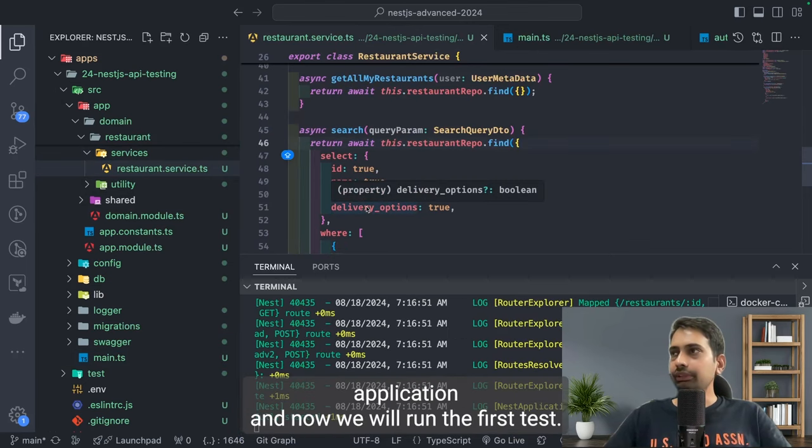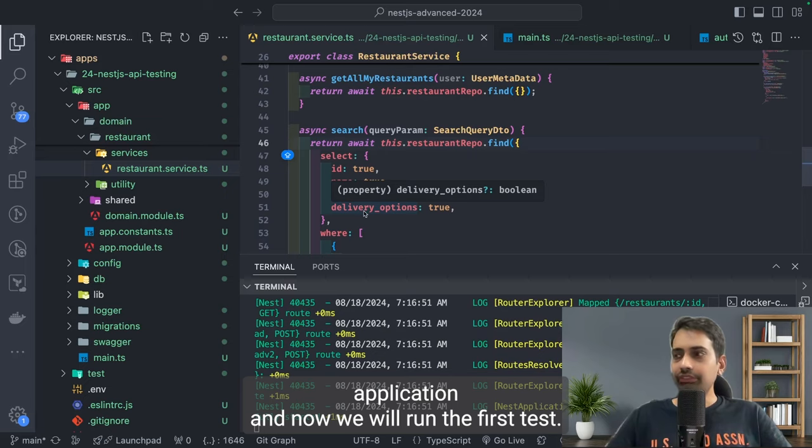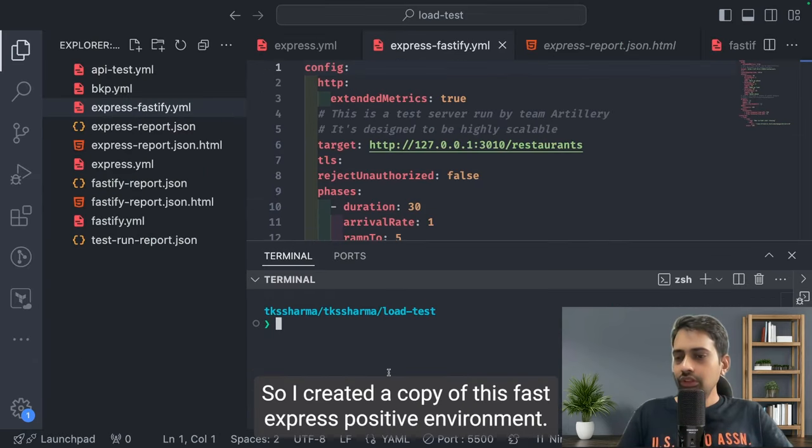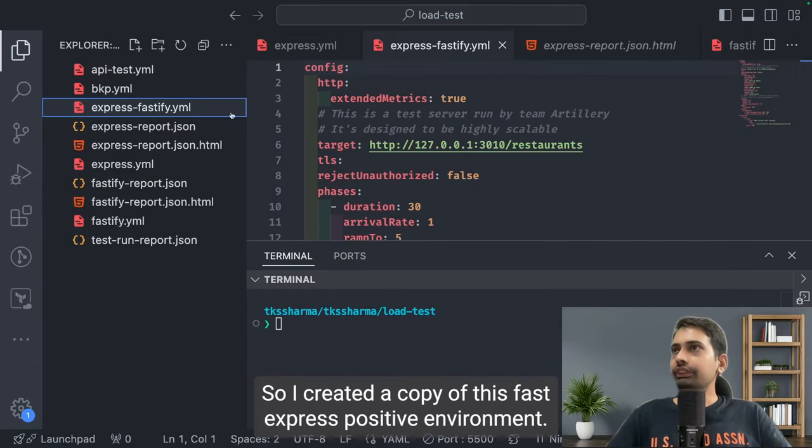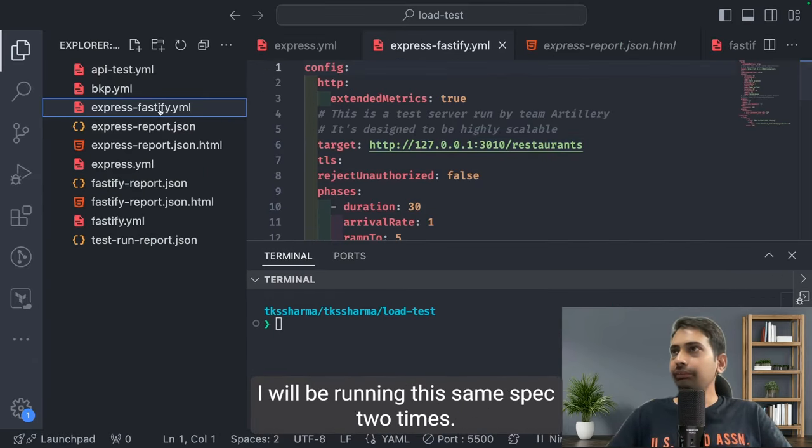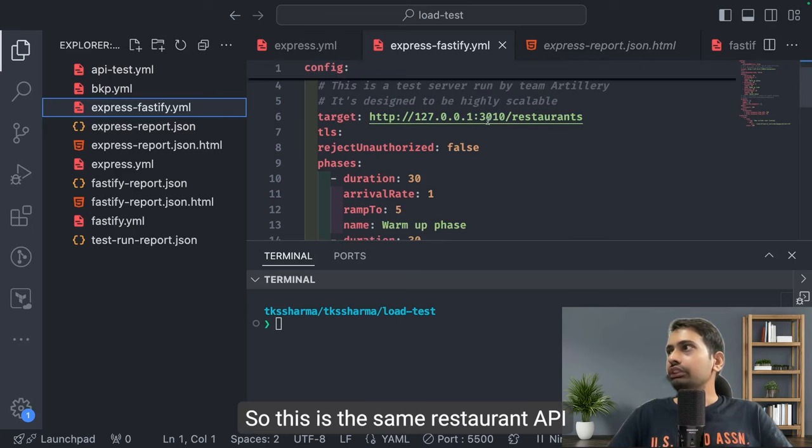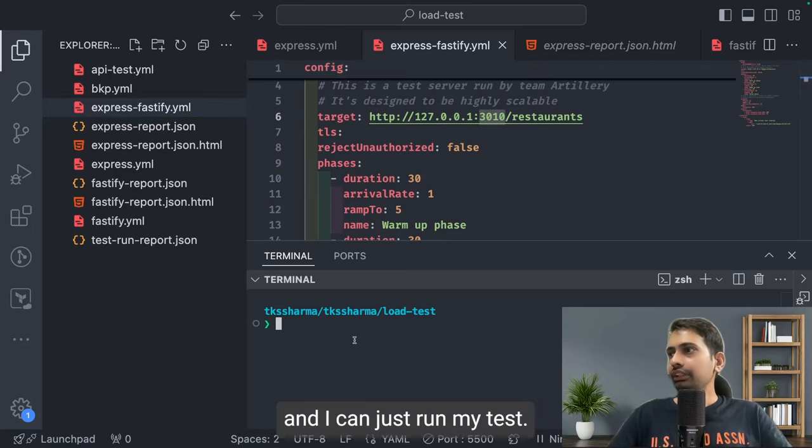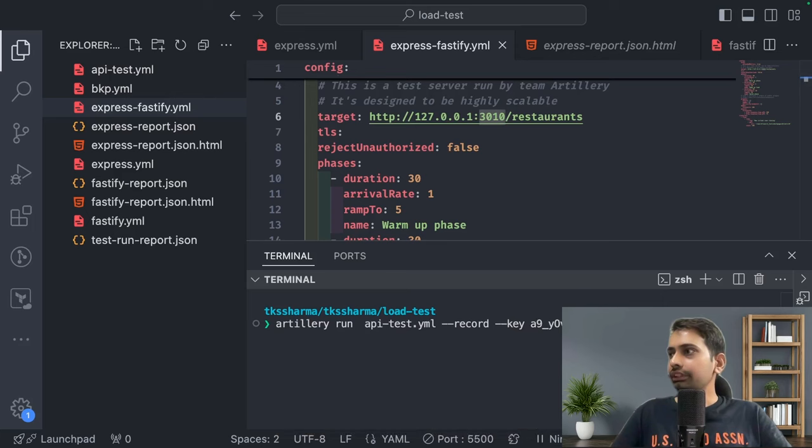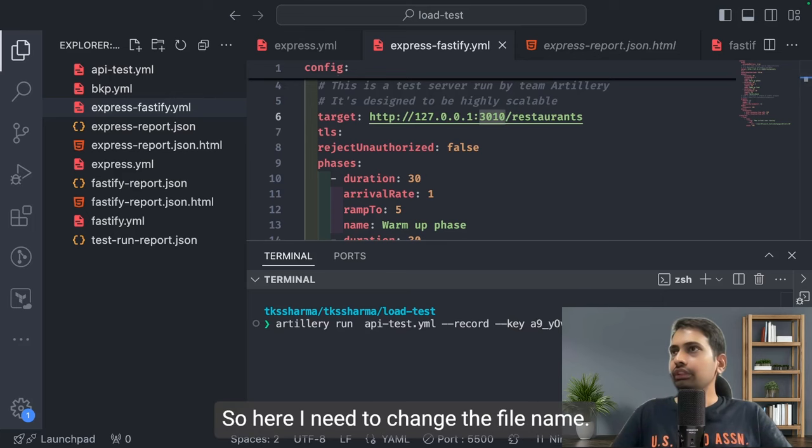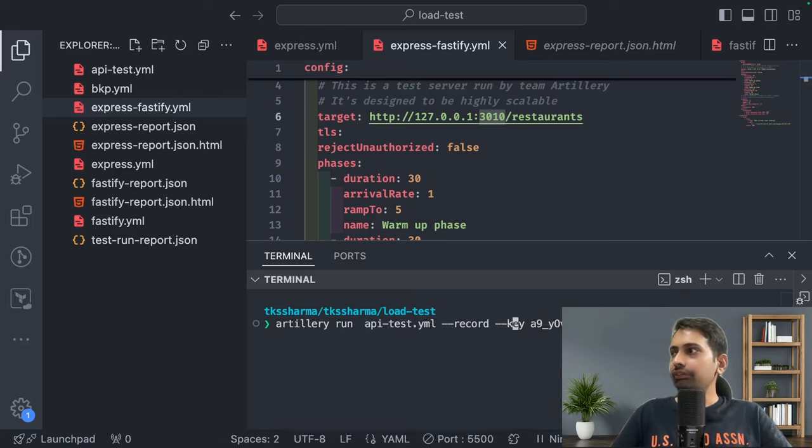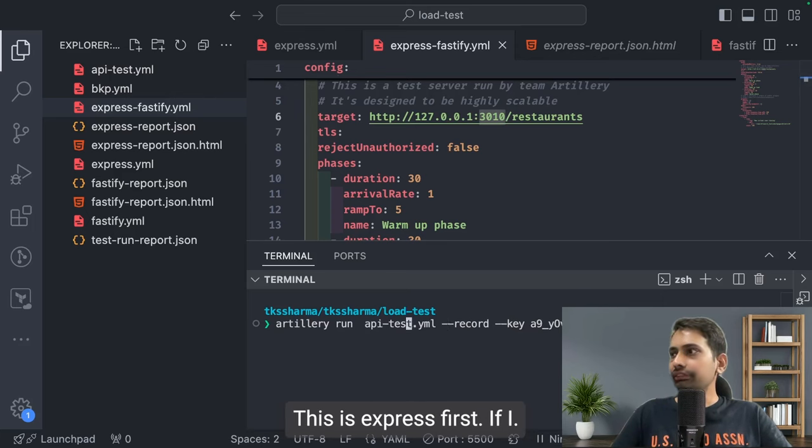I will restart the application and now we will run the first test. So I created a copy of this express-fastify.yml. I will be running this same spec two times. This is the same restaurant API and I can just run my test.